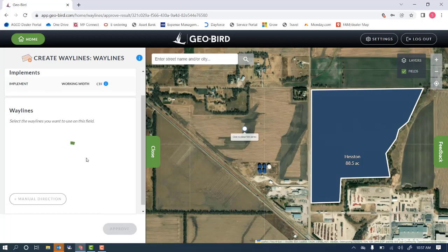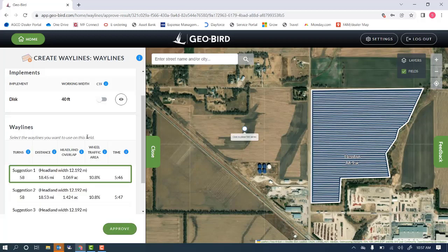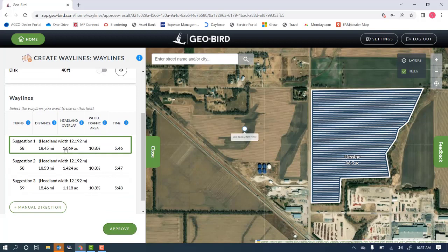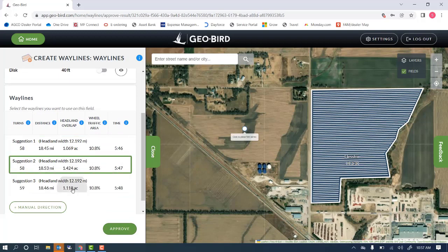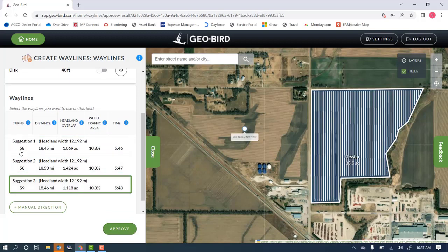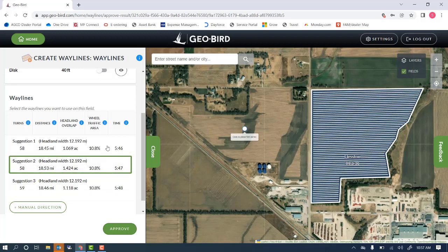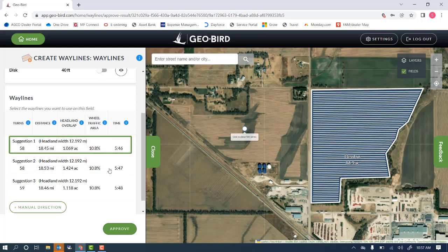The system will then design waylines and give us three suggestions for an optimized path. Once those are created, you can see each of those suggestions, along with number of turns, total distance, total overlap, and time to complete that operation, and you can choose the wayline accordingly.